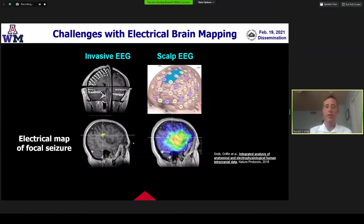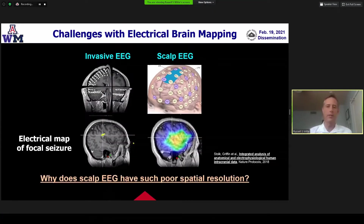I appreciate the invitation here to present at the NIH Dissemination Conference on Non-Invasive Brain Imaging Modalities.